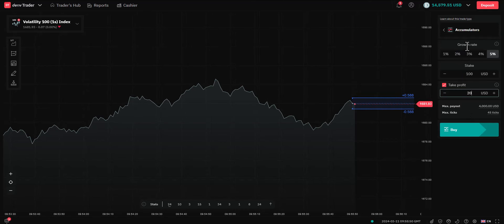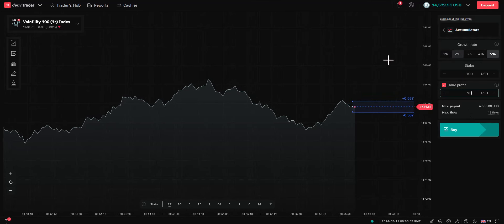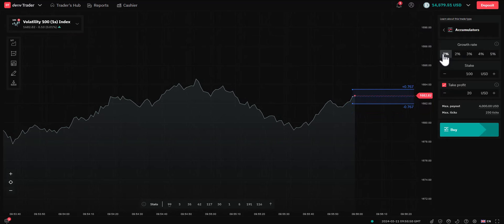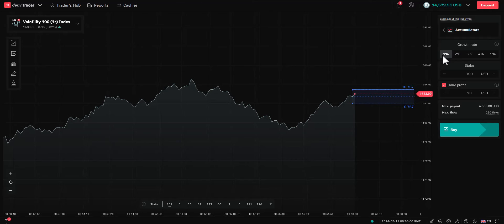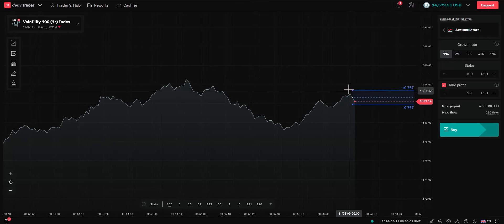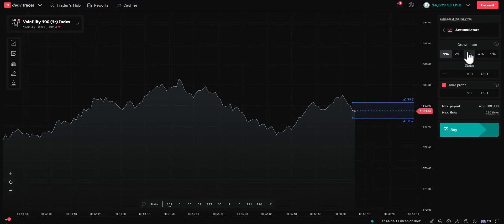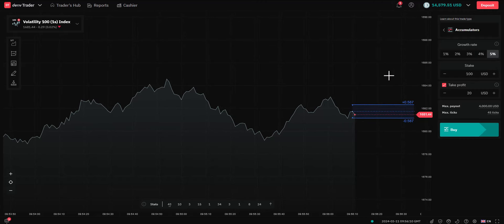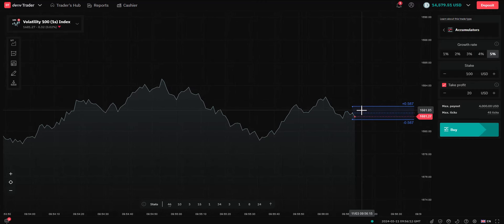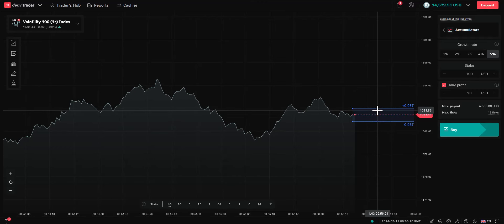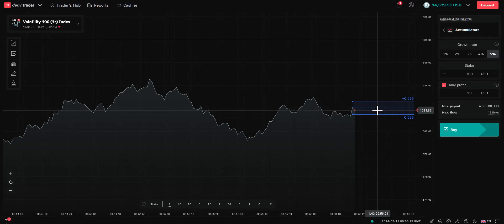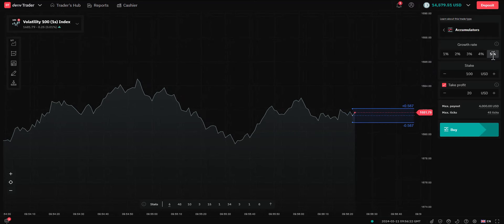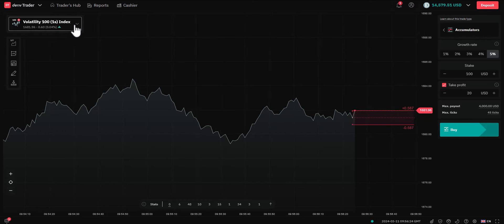Let's look at the growth rate — that's what we can actually choose. We can either go with 1% growth, which is lower risk, obviously lower growth, and the barriers will be larger. Then we can go something like 3%, which is somewhere in the middle, or 5%, which is going to be the higher growth. You can see the barrier has narrowed down — it's a risk/reward tradeoff with all trading. On this example, let me go with high risk, high reward, which is basically 5%.